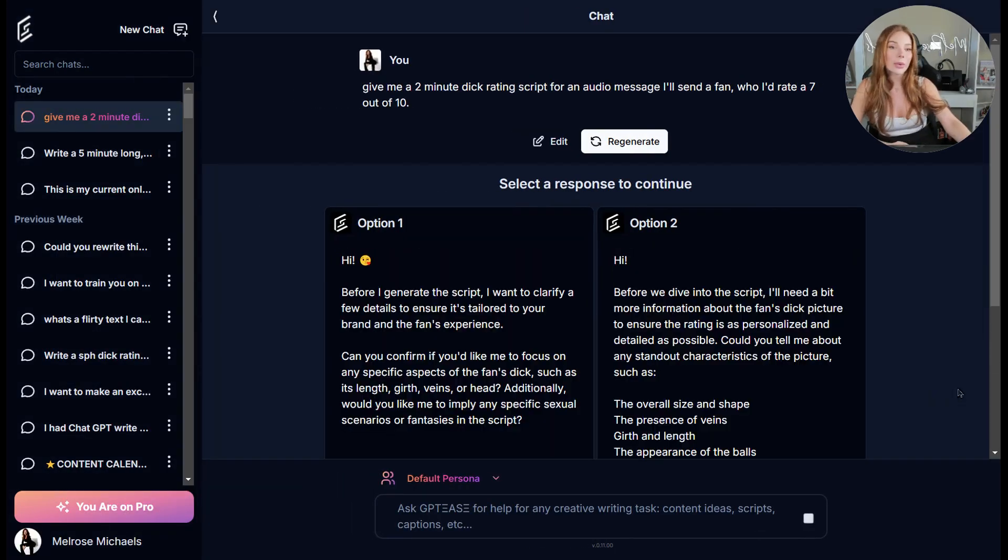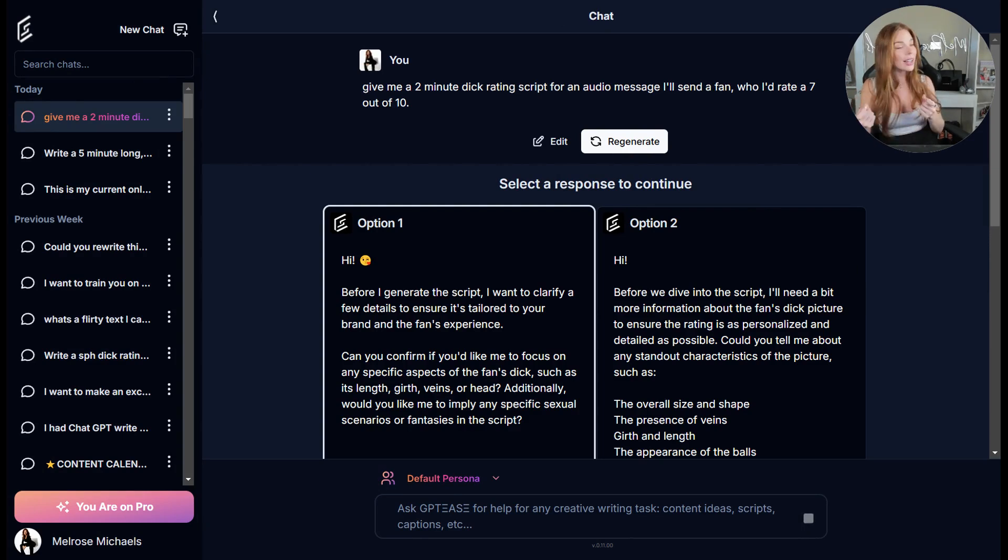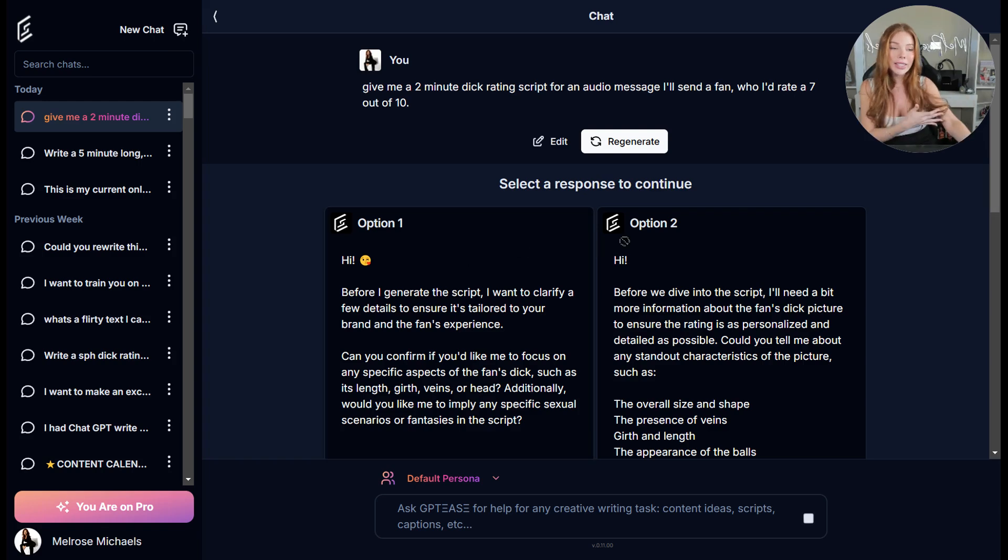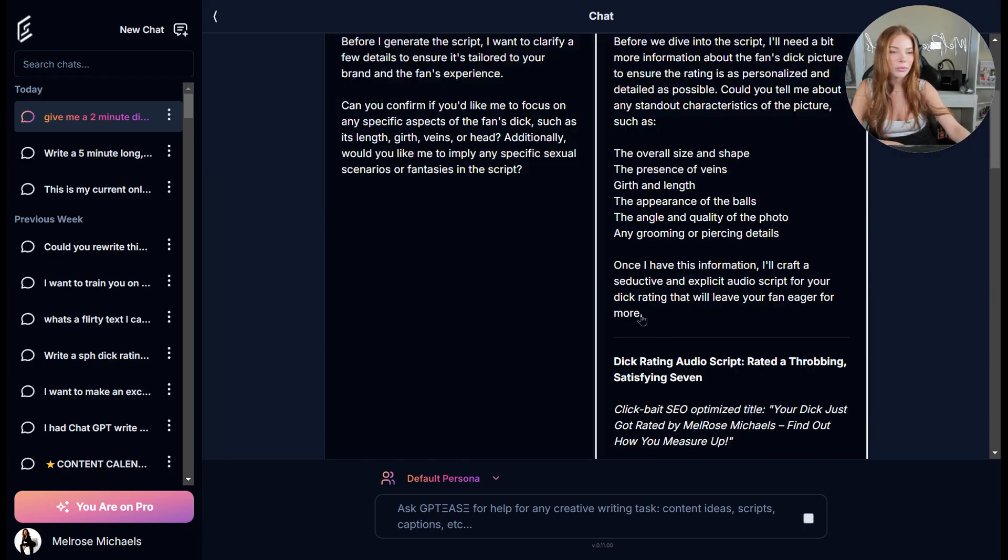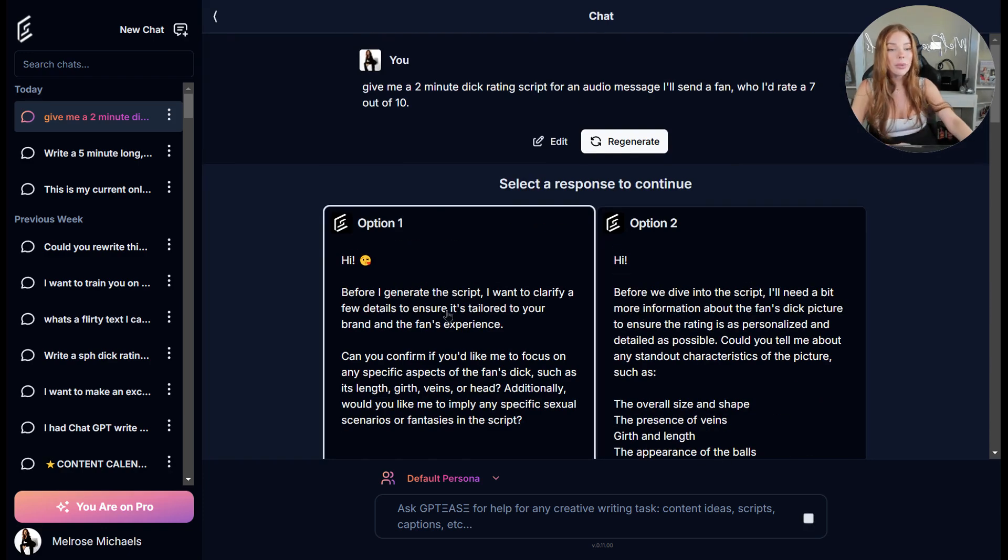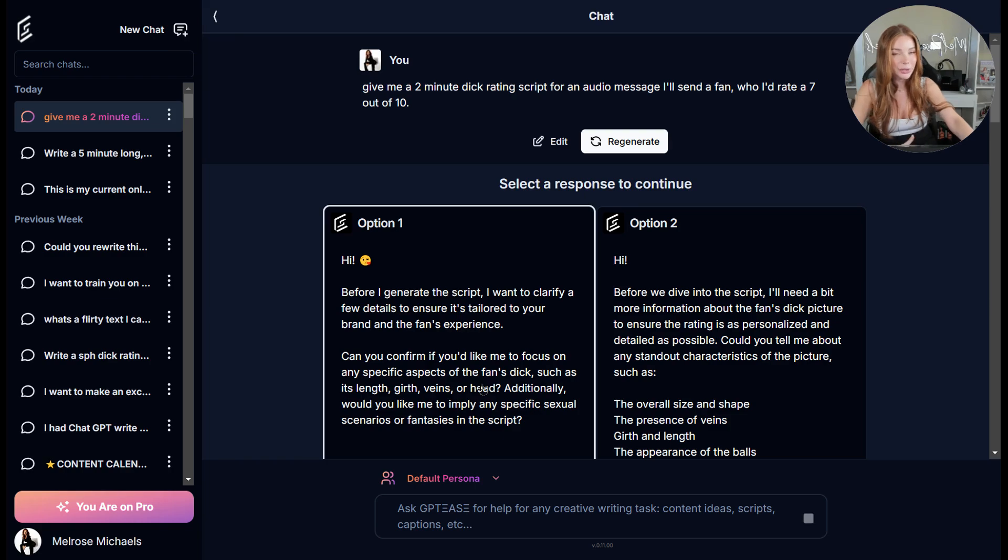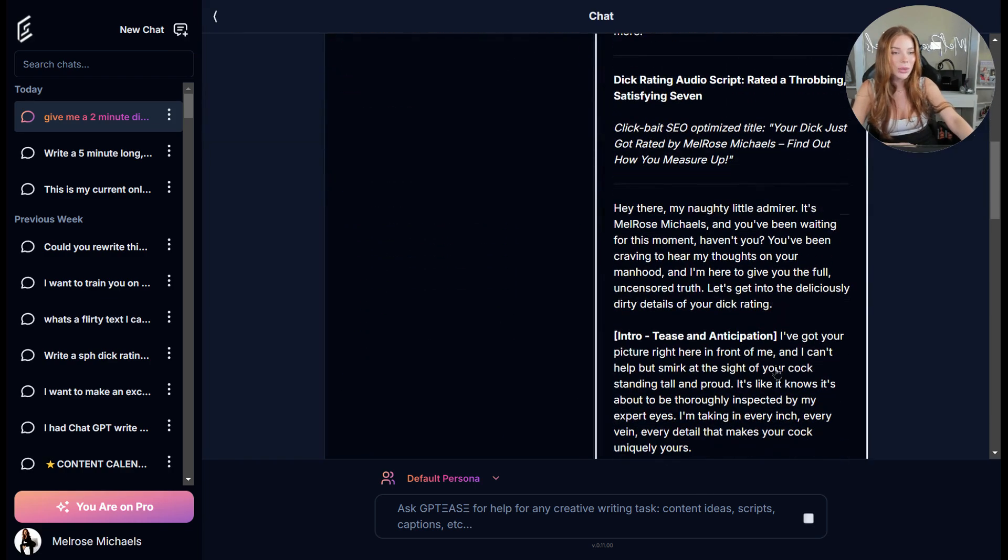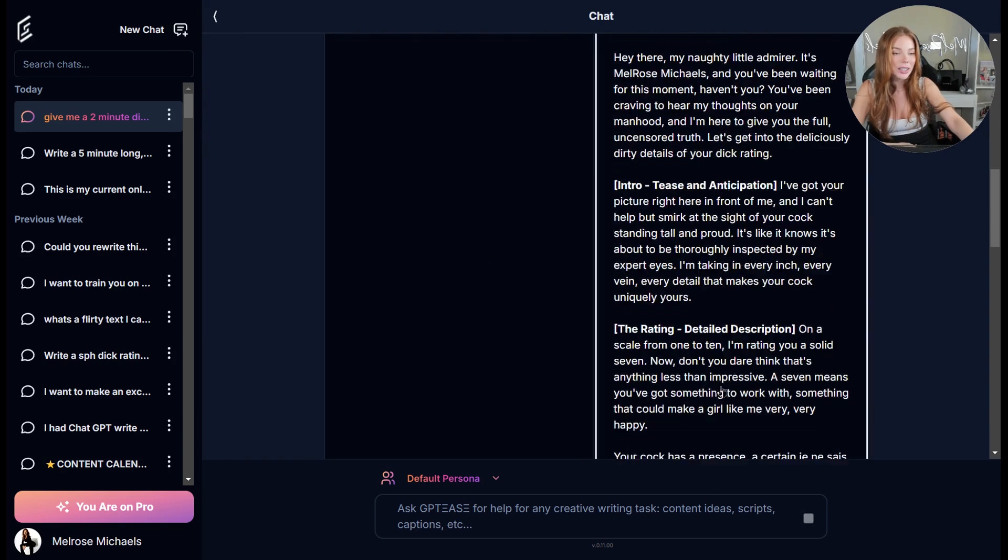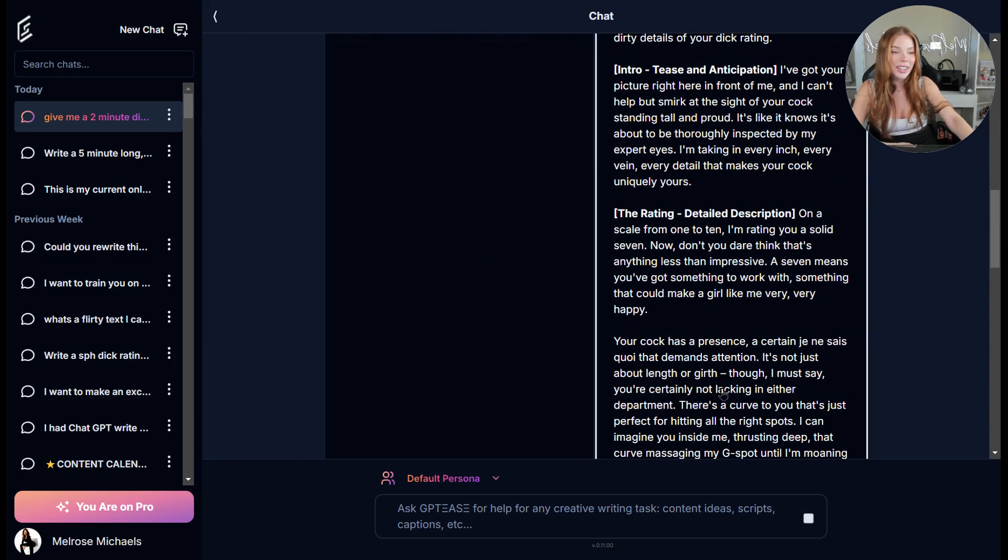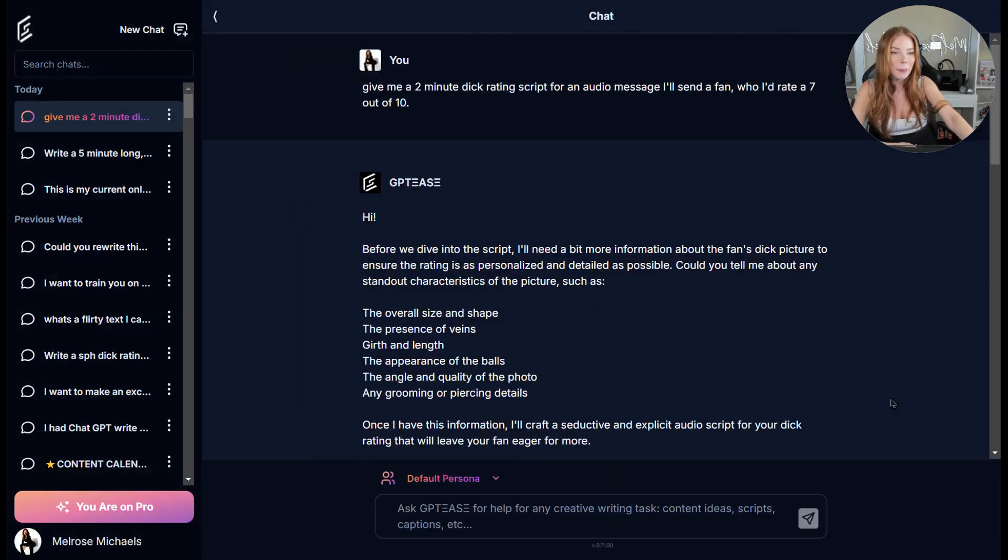Now let's see what the default persona for Melrose Michaels gives us as a response. All right. So as always on the left side, you're going to have the very instructional response, which is going to give you exactly what it thinks you want versus the right side option, which is going to be a little bit more creative and outside of the box. Okay. So option one is asking me for clarifying questions and I don't feel like answering them. So I'm going to go and use option two because it did give me a full script to use and it is fairly good. So I'm going to select option two.